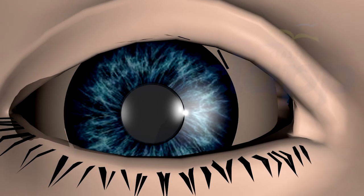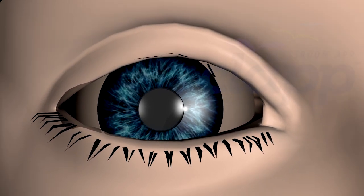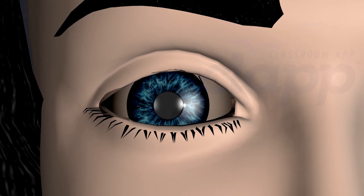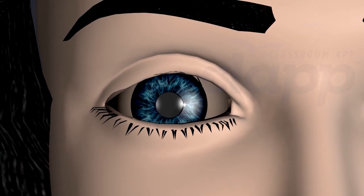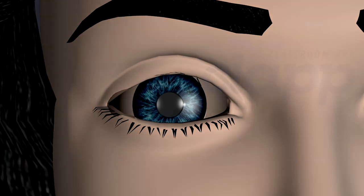The conjunctiva is a thin, transparent membrane that lines the inner surface of the eyelids and covers the front surface of the eye except for the cornea. It serves as a protective barrier against infections and helps keep the eye moist by producing mucus and tears.